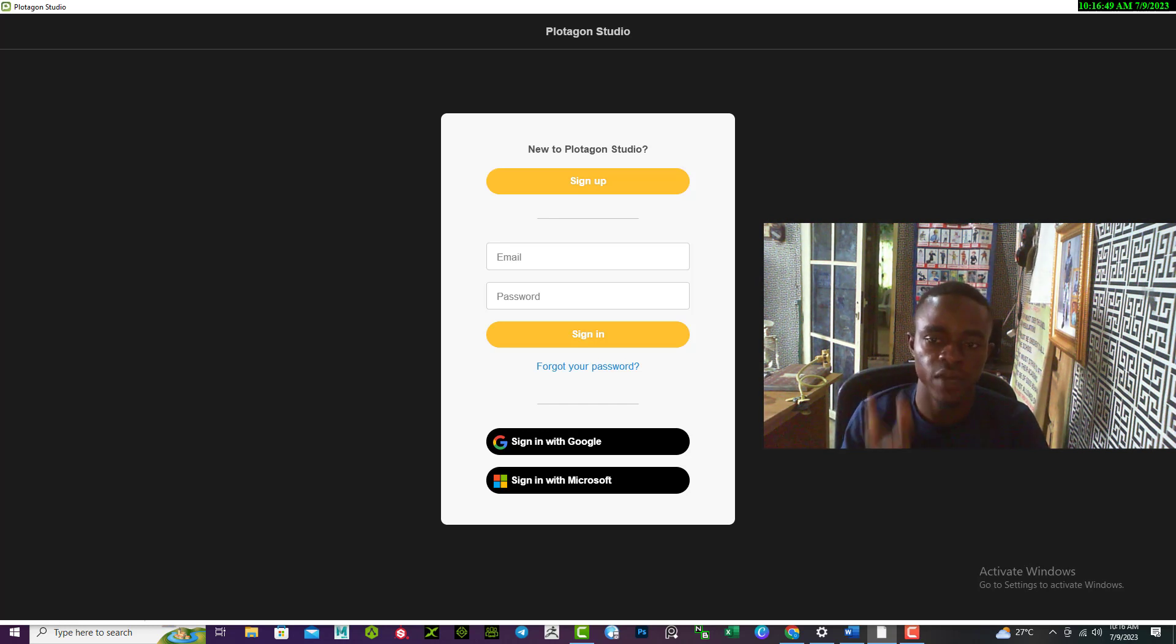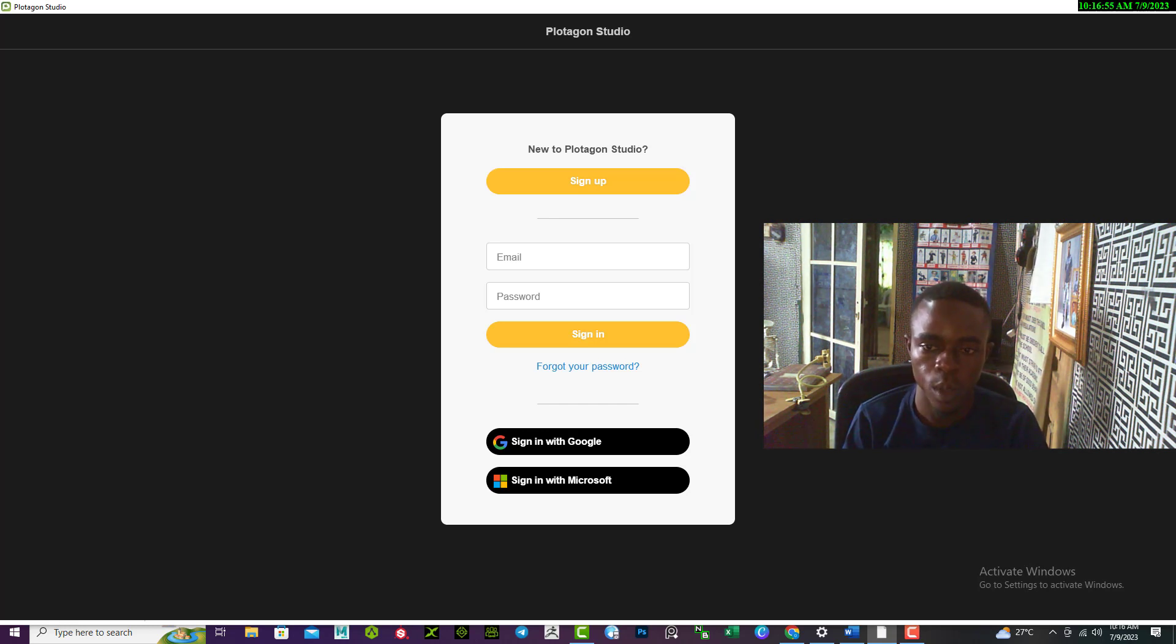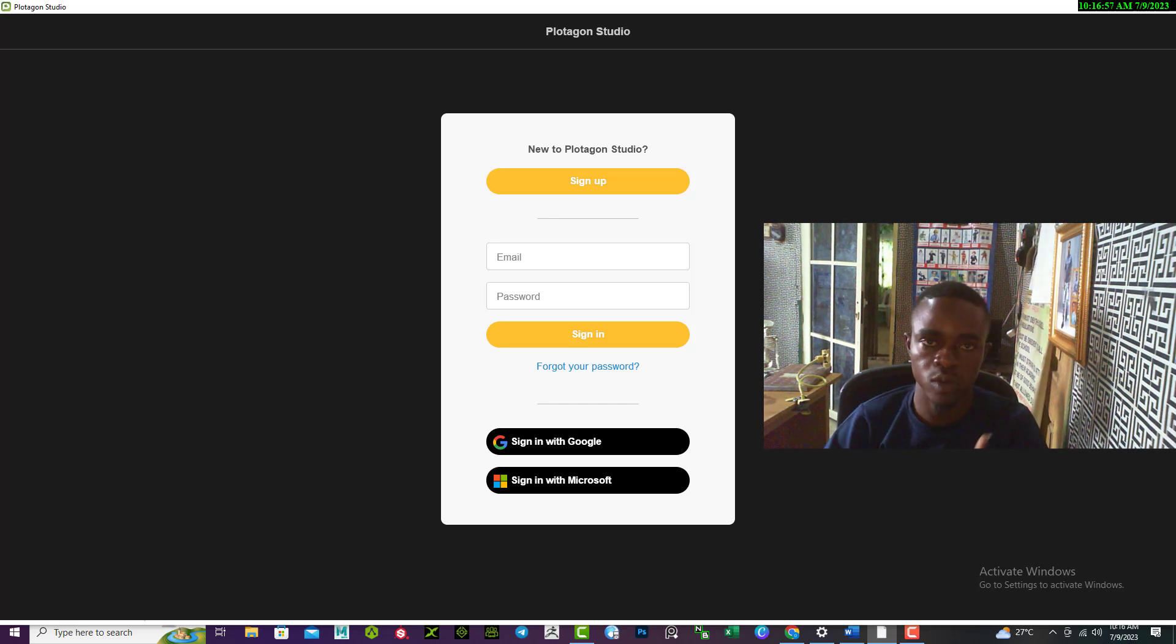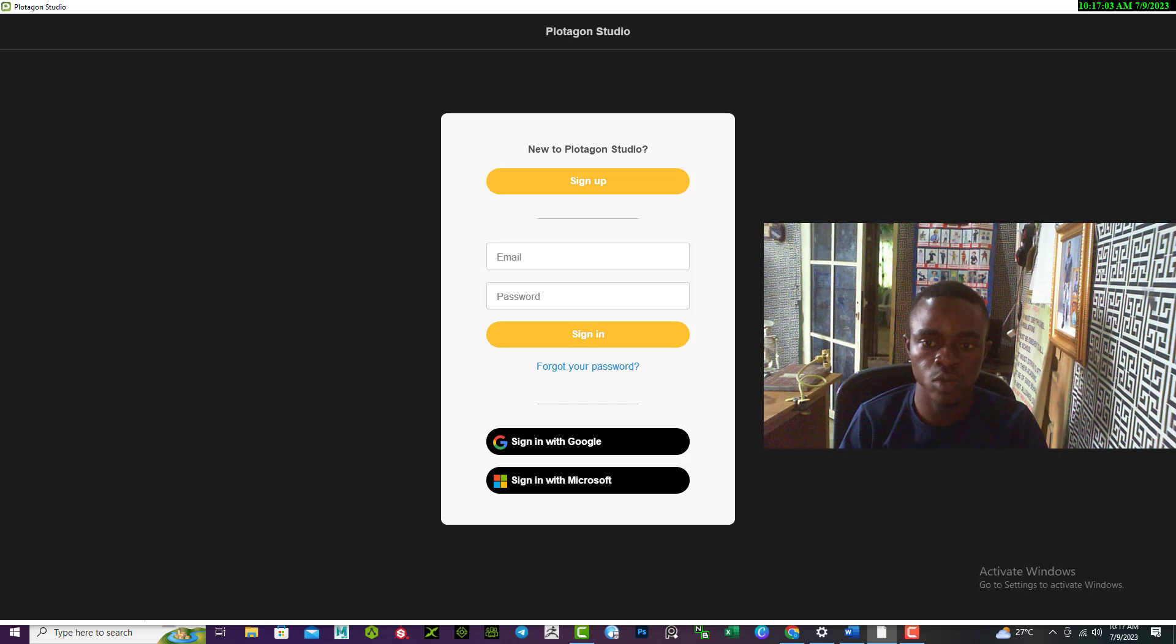And the third method is if you have not yet registered your email, you need to register your account with Plotagon. So let's see how to go about that, that is how to register your account with Plotagon.